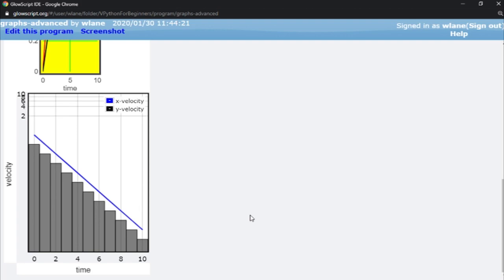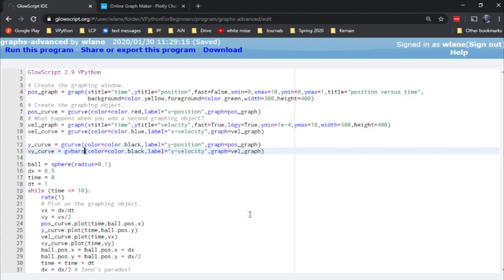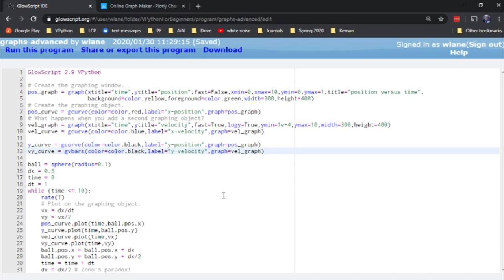So anyway, that's a look at some of the more advanced graphing features here in VPython. Again, this code is available at a link in the description below if you'd like to play around with these options. Thank you so much for watching. I will see you next time. Bye-bye.